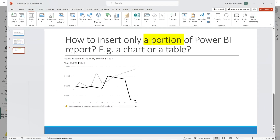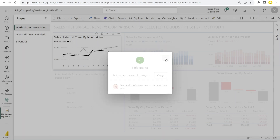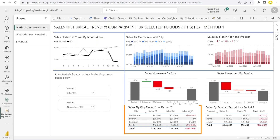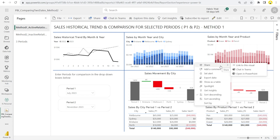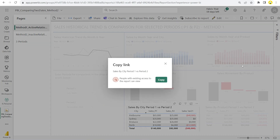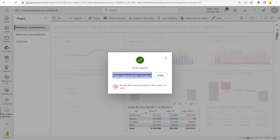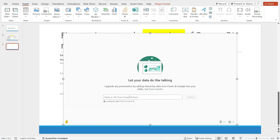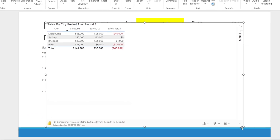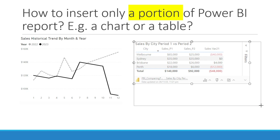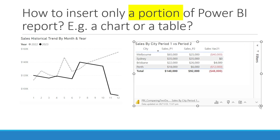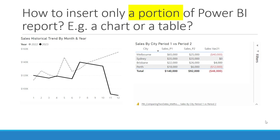Now, how about if you want to insert a table? For example, maybe this table. Same thing — just hit the three dots and look for Share, then Link to this visual. Click it, hit Copy, go back to PowerPoint, insert another visual, hit Ctrl+V, hit Insert, and voila — we have our table now, linked to Power BI. I don't like seeing too many things over there, so let's hide it. Isn't that nice?